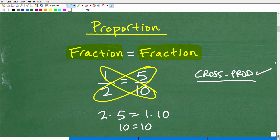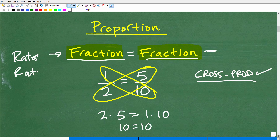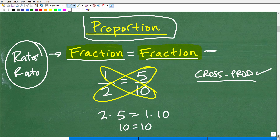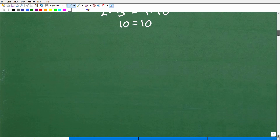You might be asking how proportions relate to rates and ratios. Well, rates and ratios are fractions. So when we're dealing with rate and ratio problems, these can be expressed as fractions, and we can set up a proportion to solve these problems. Basically, this is how you solve rate and ratio problems — by setting up a proportion, because you know a rate and a ratio is a fraction. If we can set up two equal fractions or two equal ratios or two equal rates, we can solve these problems using the cross product.